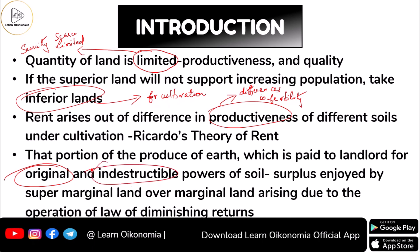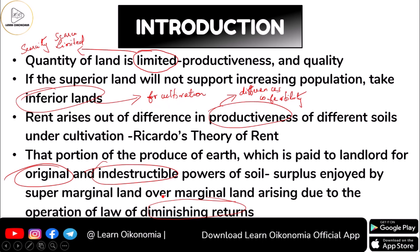For using these powers of soil, we have to pay that portion of the produce of earth to the landlord. It is actually a surplus enjoyed by the super-marginal land — the best land — over the marginal land. And this happens as a result of diminishing returns. When you use the very same land for cultivation, the returns that you get go on diminishing. That is what the law of diminishing returns says.